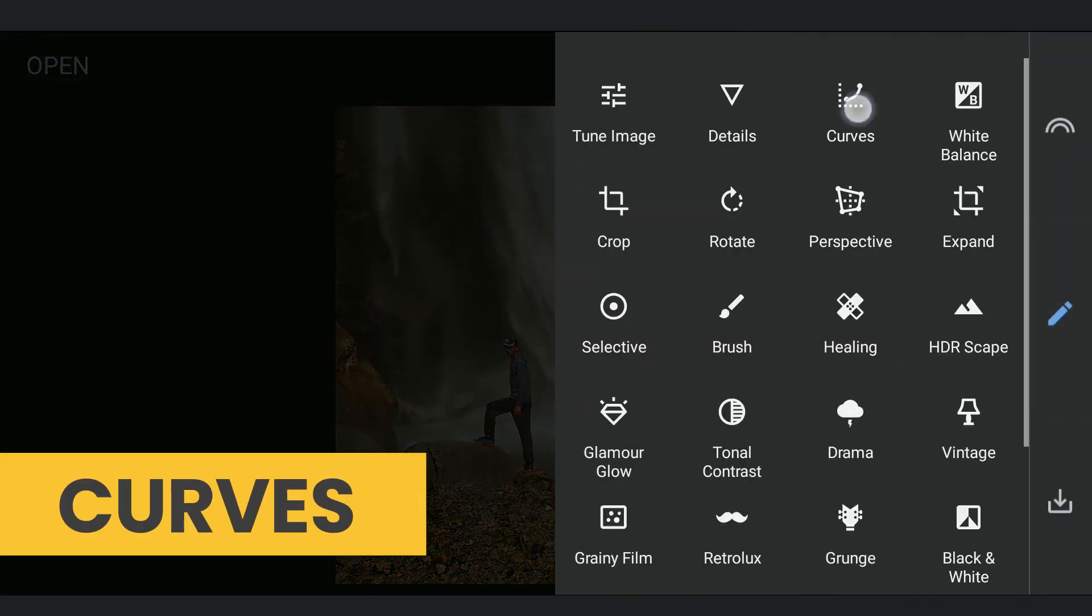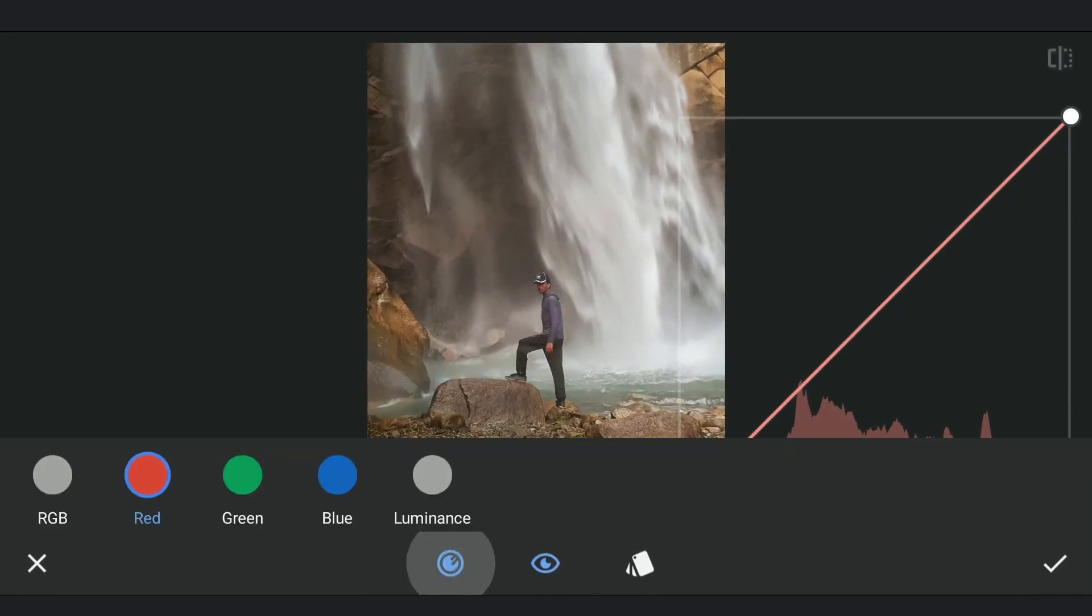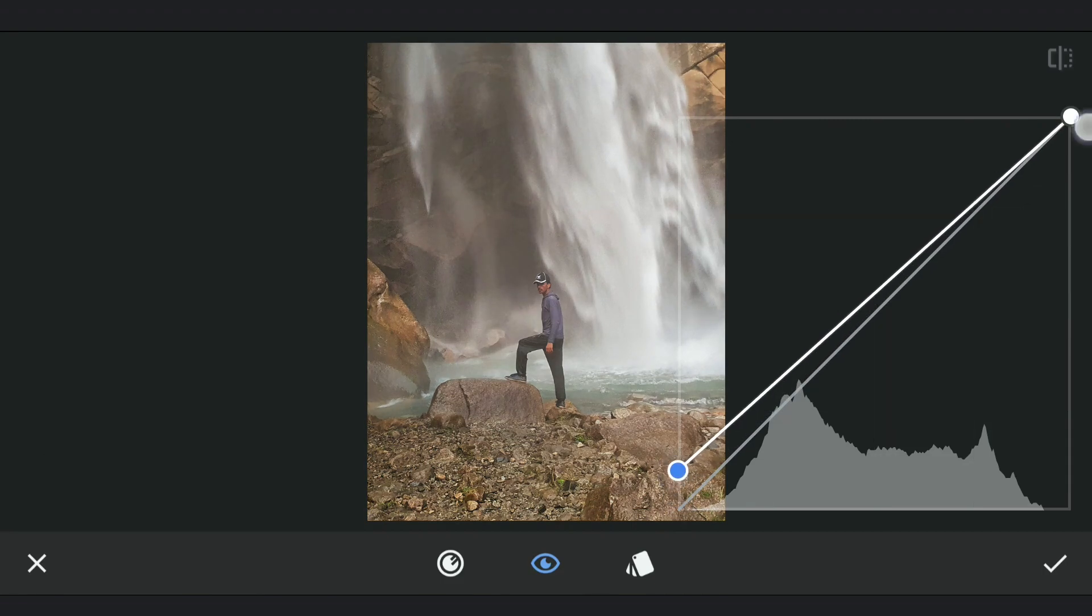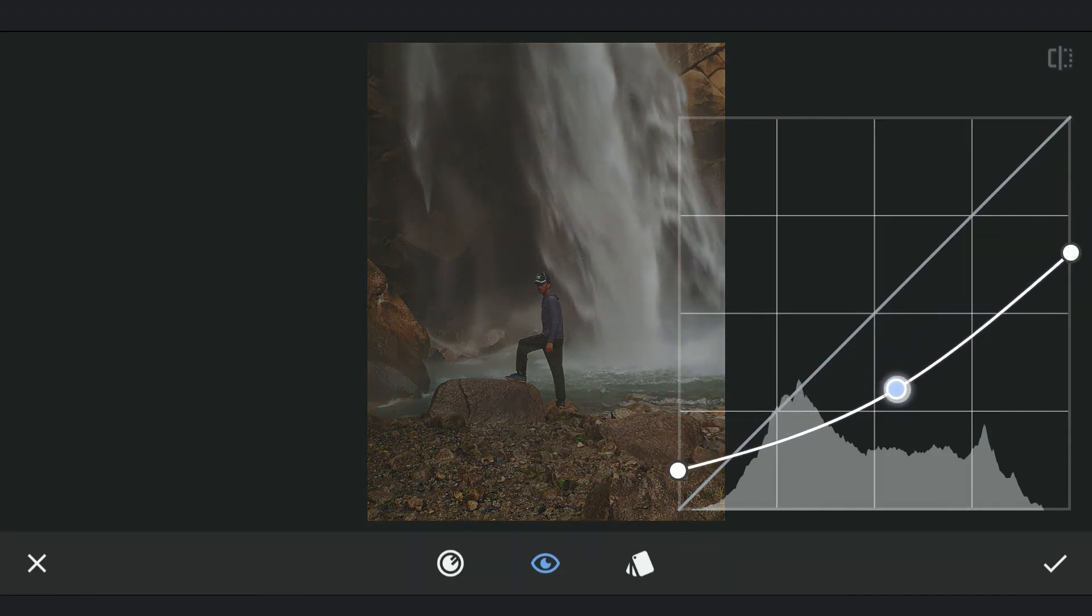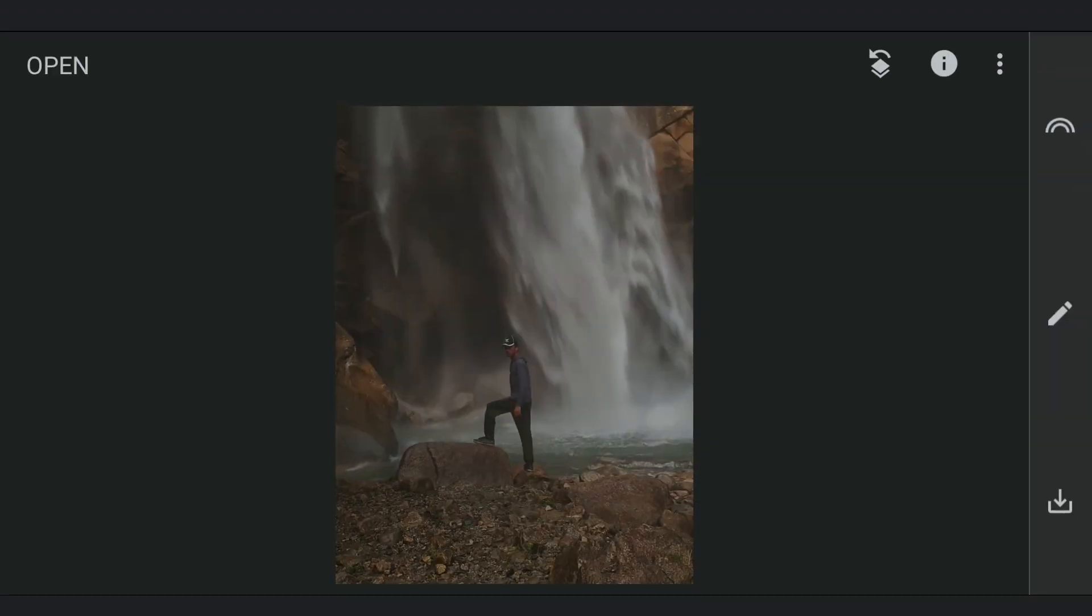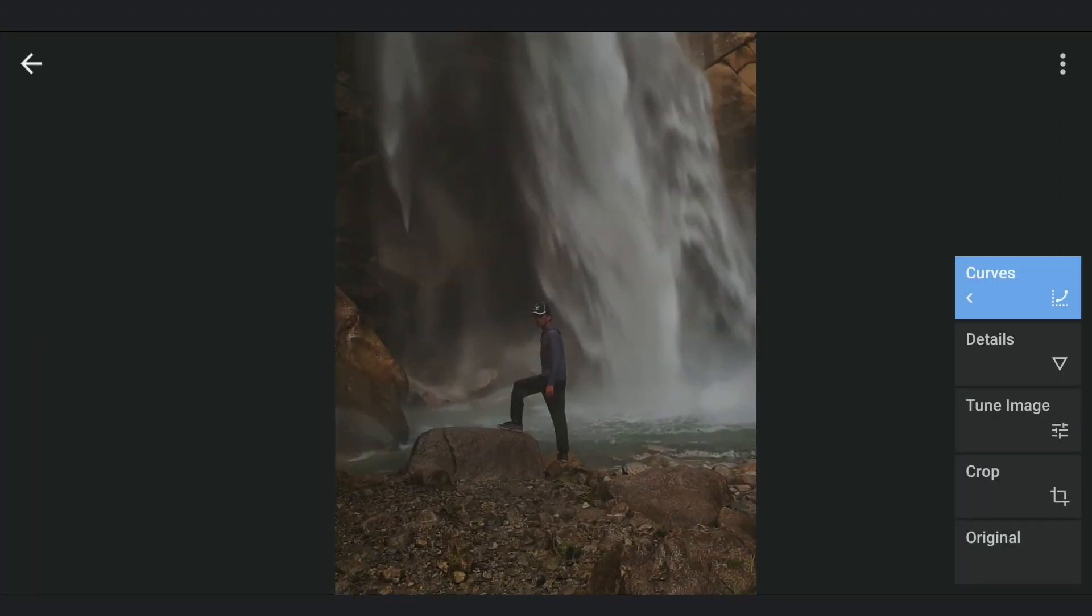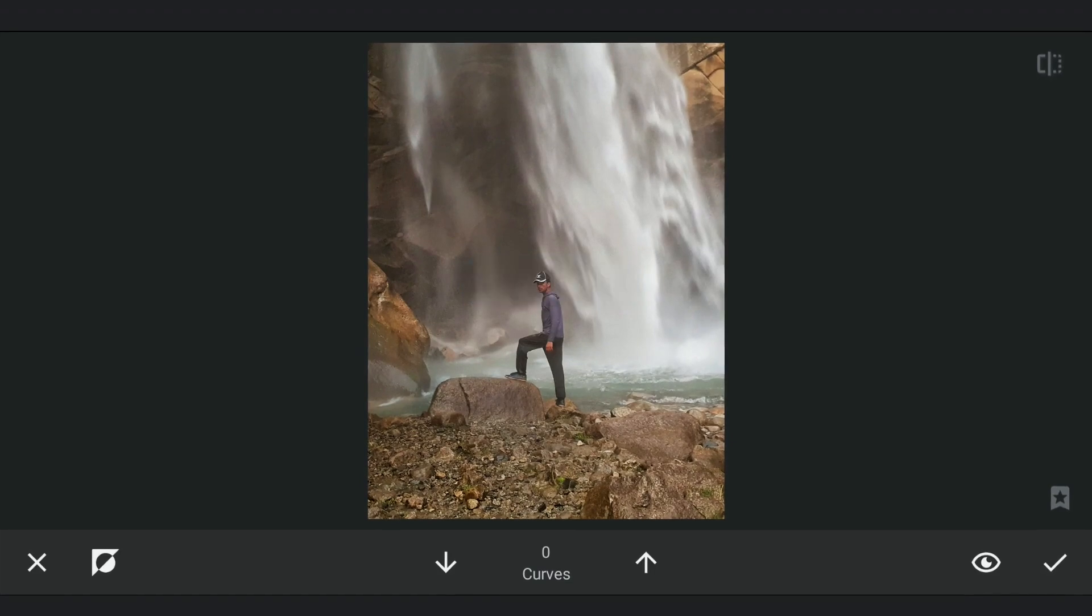Using Curves, darkening the overall image. Going to Masking Screen, removing the darkened effect on the subject and the waterfalls in the back.